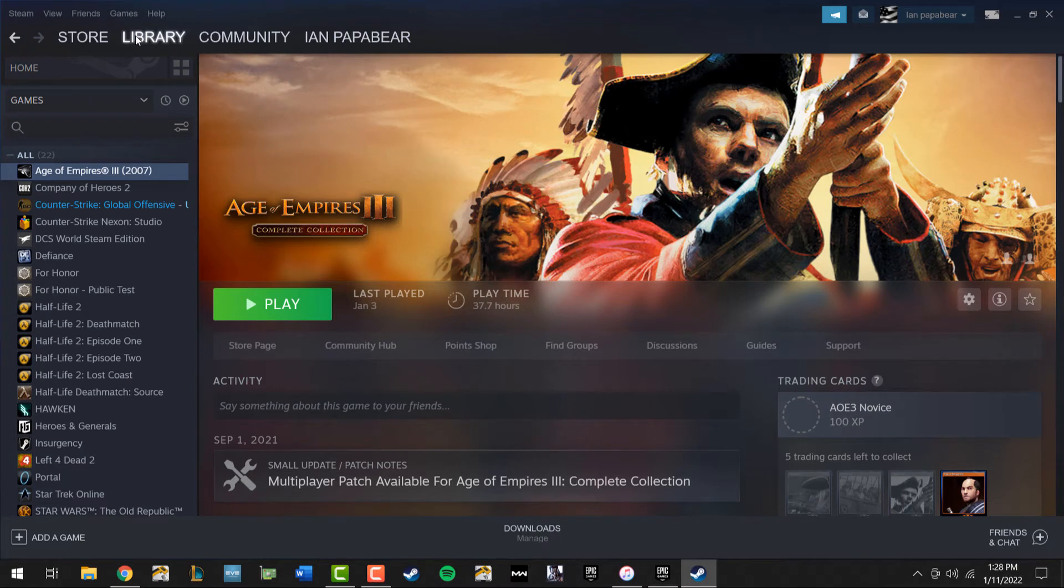Just a quick note, this is only going to work for games that you have already installed. So with that in mind, find the game that you want to create a desktop shortcut.